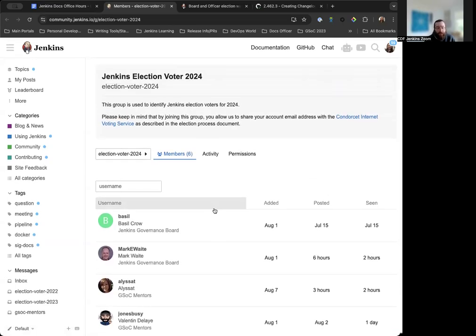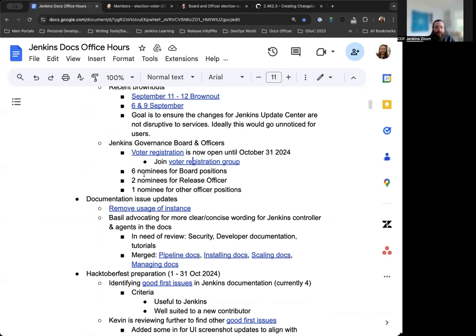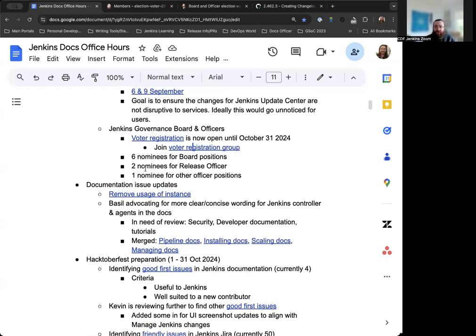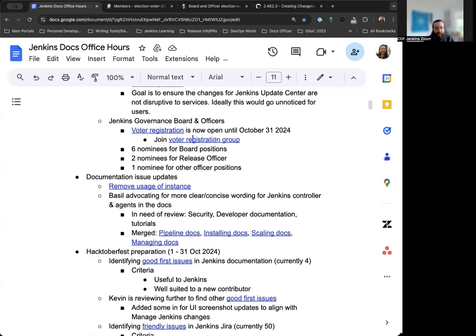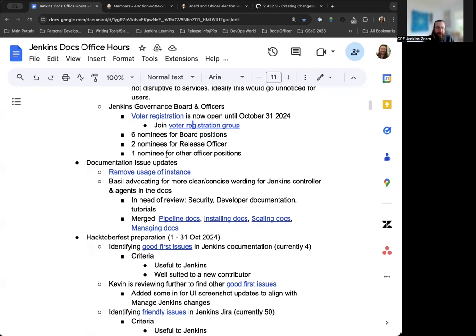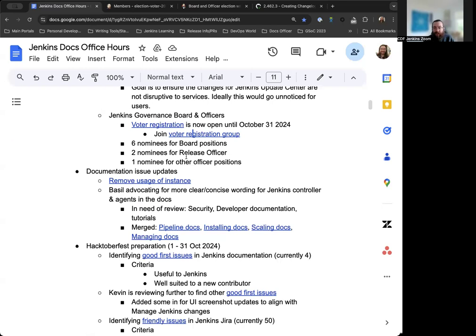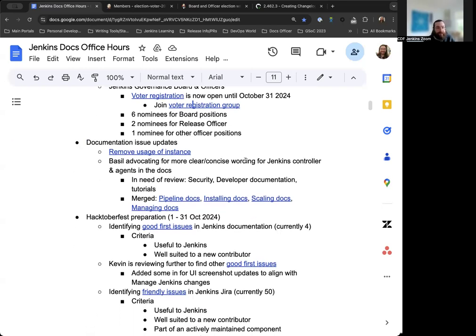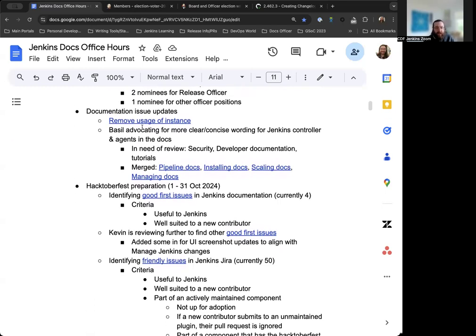You have until October 31st, 2024 to join the registration group. And then starting November 1st, that'll be the opening of voting itself. We have six nominees for three separate board positions. Kohsuke is resigning this term. So we'll have three spots as opposed to the normal two. So it's really great to see we have so many nominees for that. And then we have two nominees for the release officer position. And we'll have candidate statements later on as well. And Mark will be putting together a voter registration announcement blog post to be published. And then the other officer positions only have one nominee each. So those will most likely continue in their positions if there's no changes. But we will have multiple nominees for multiple positions. So we will have a vote as expected.